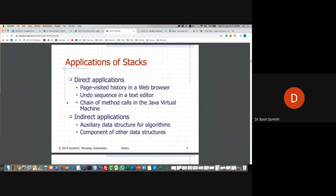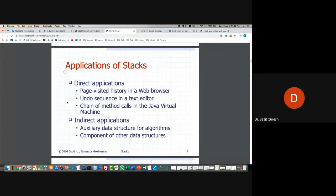A few other applications are listed in the slides. Web browser history, undo operations when typing in a text editor like Microsoft Word, and virtual machines or JVM when writing programs — the way methods are called goes through a stack. Last week we were studying recursion; within the operating system, the stack is used. When you call a method again and again, basically you're putting everything on the stack.